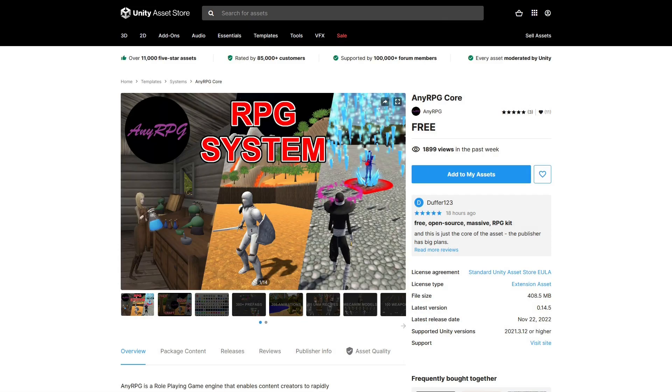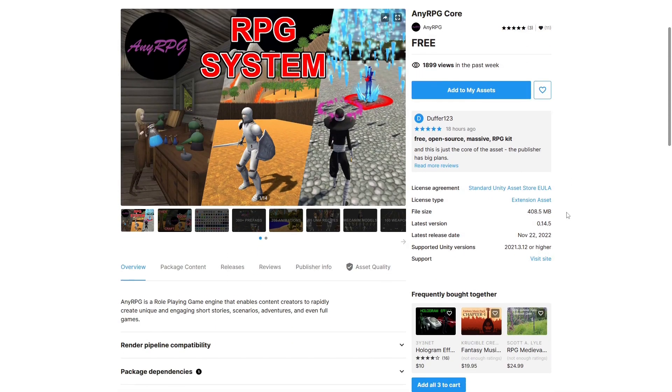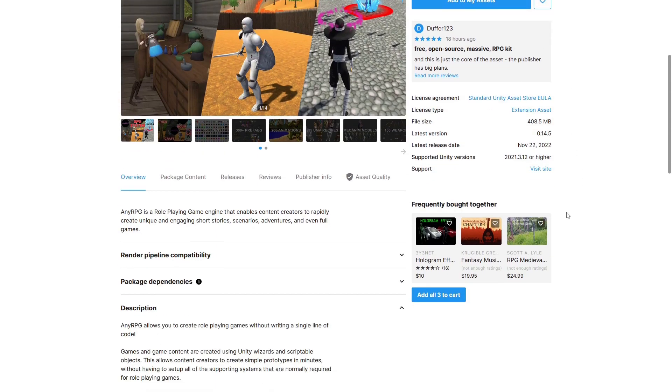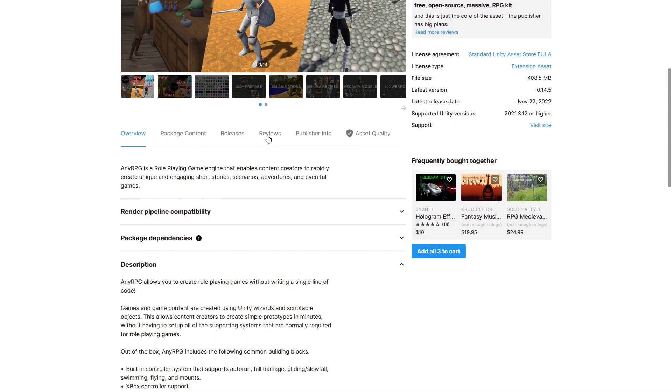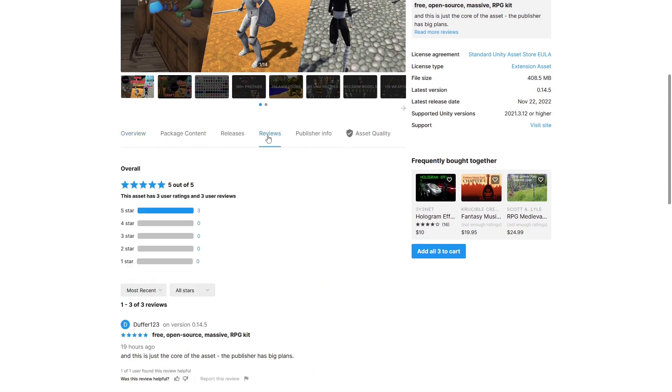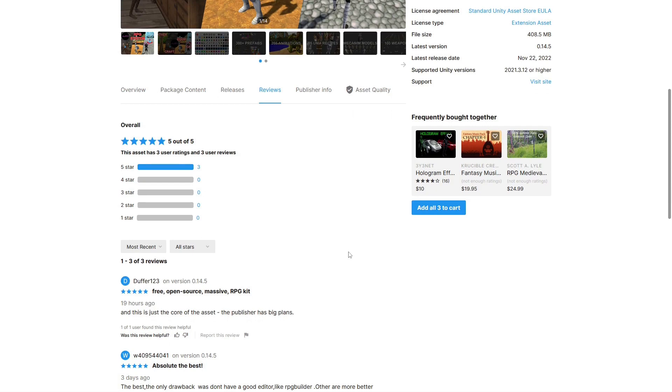This is where you, the viewer, can help out immensely by spending just a few minutes to give the AnyRPG Core Unity Package a 5-star rating on the Unity Asset Store, with the goal of getting AnyRPG on the Top Free Popular Assets list.